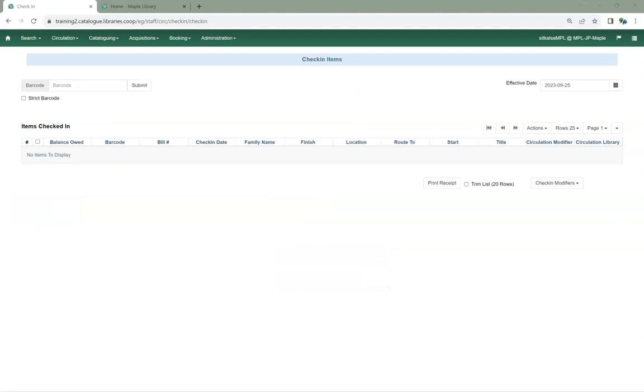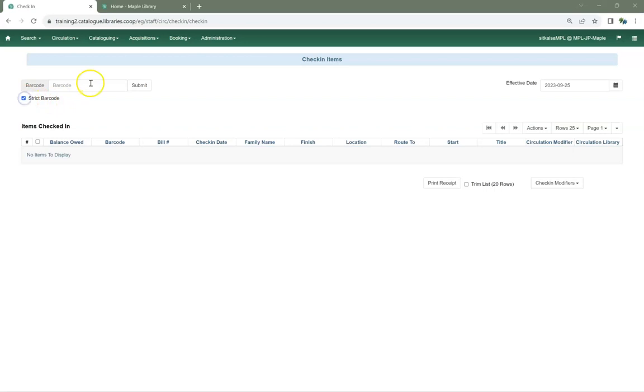On the check-in screen, the strict barcode box has moved to be beneath the barcode field. We do not recommend checking this box unless you're doing a re-barcoding project and need to catch any barcodes that are not 14-digit Codabar. When checked, a barcode that is not 14-digit Codabar will result in this pop-up.